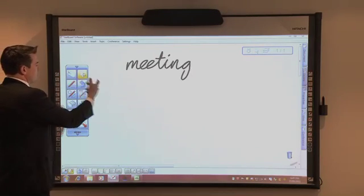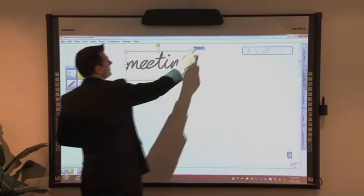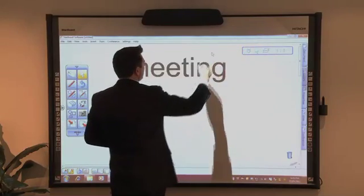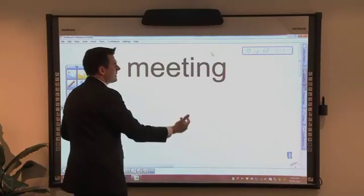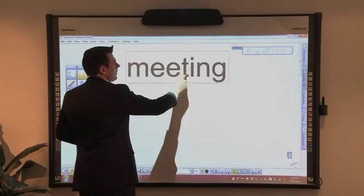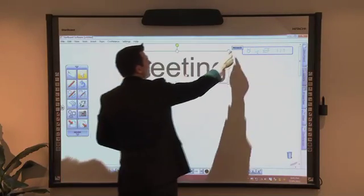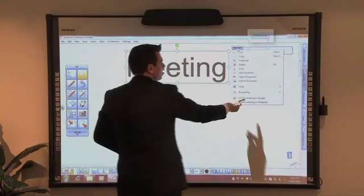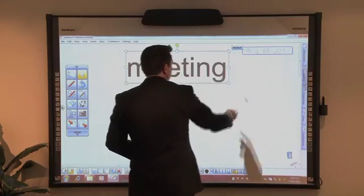With my select tool now, I can grab some handwriting and convert that immediately to text. From the same menu, I can deep dive on a topic in Google or Wikipedia.